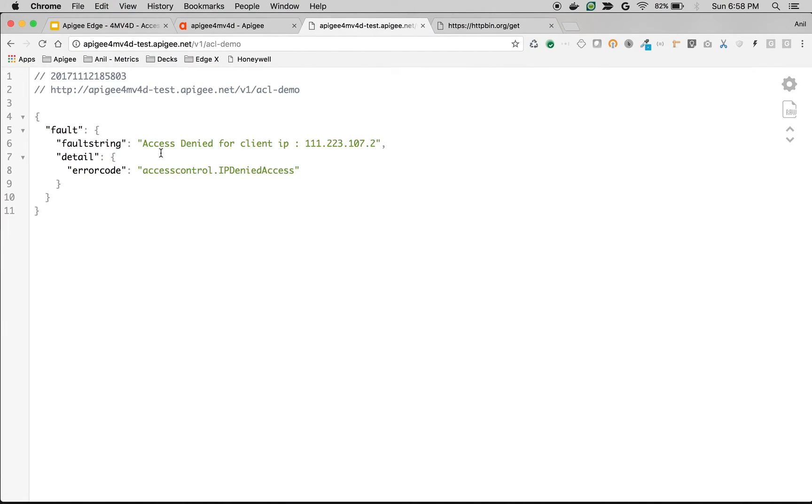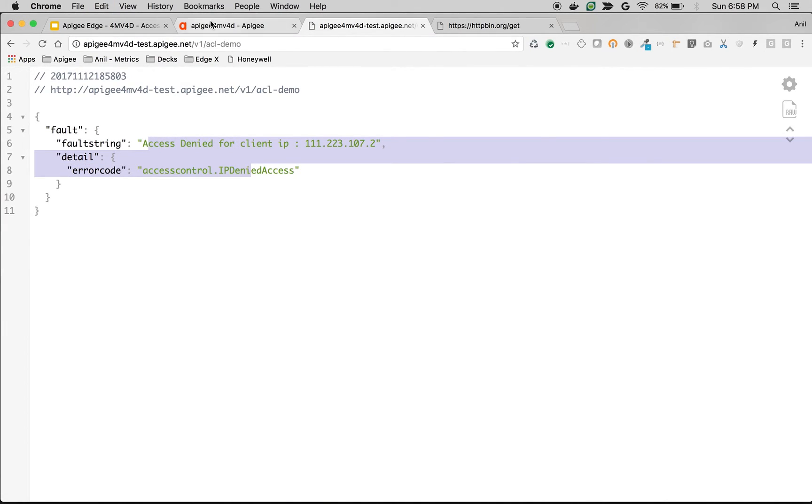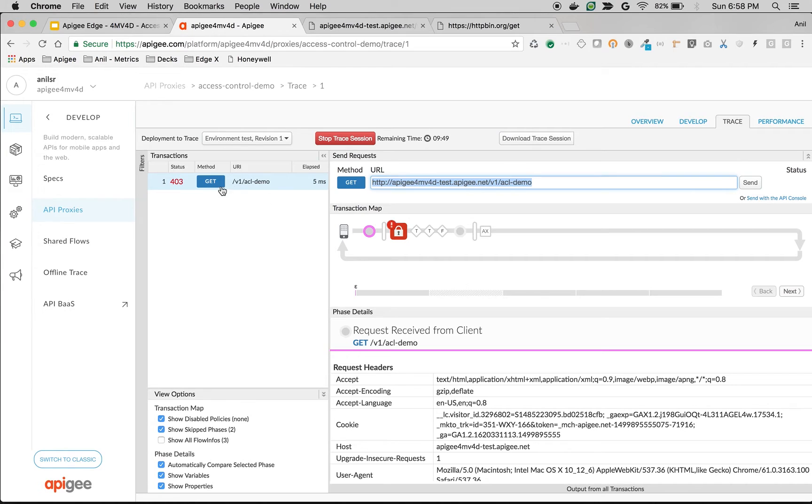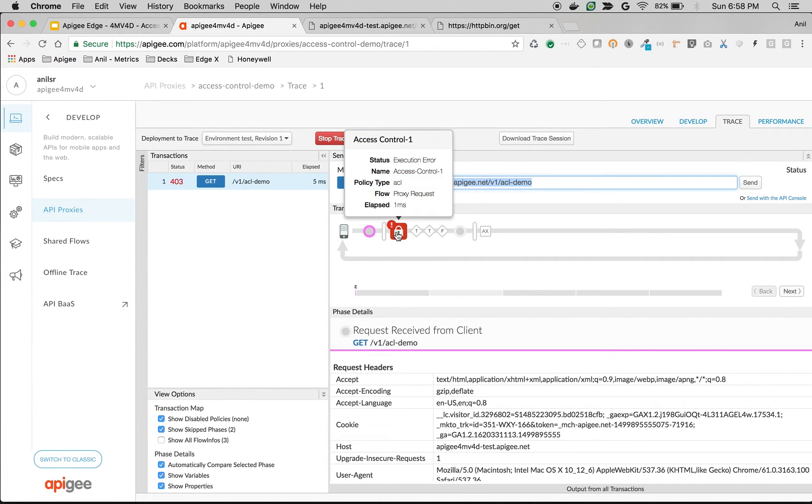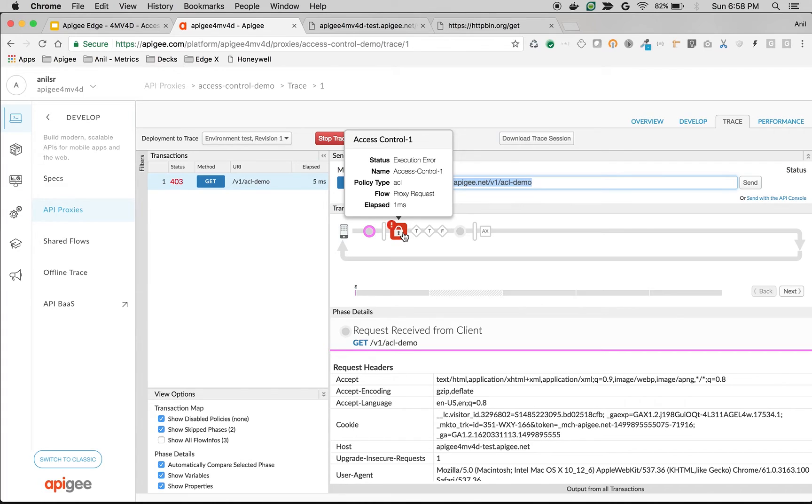As you can see, I see the error access denied for client IP. And you can also see the same in the trace window. The access control policy got executed and raised the error saying that for this particular IP, this API access is not allowed.